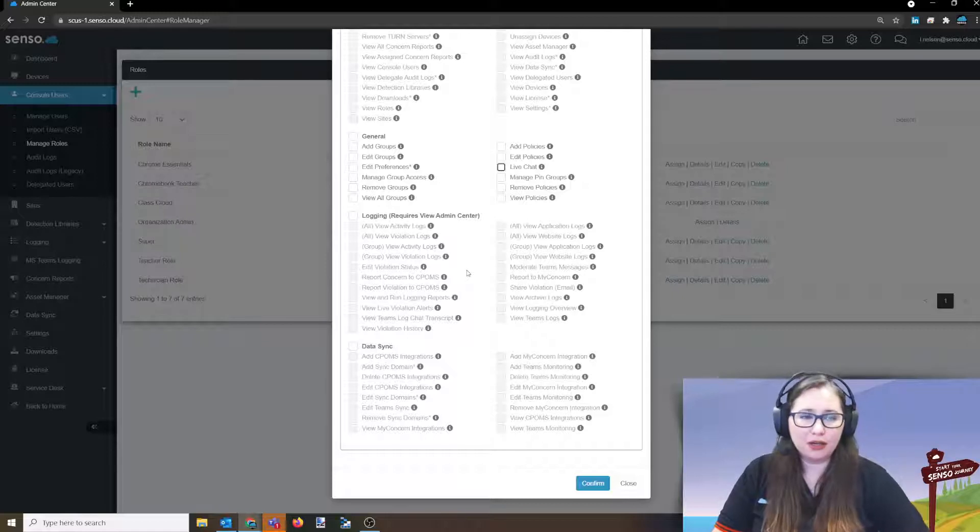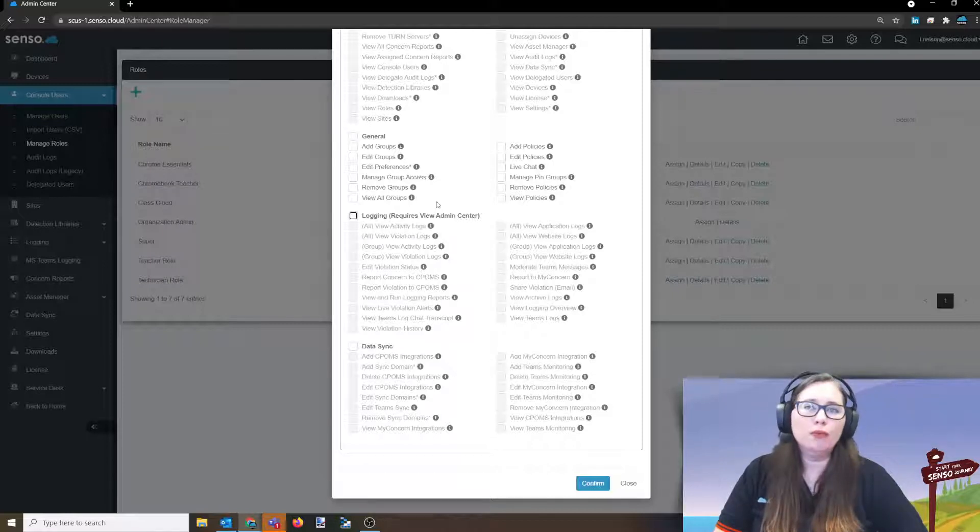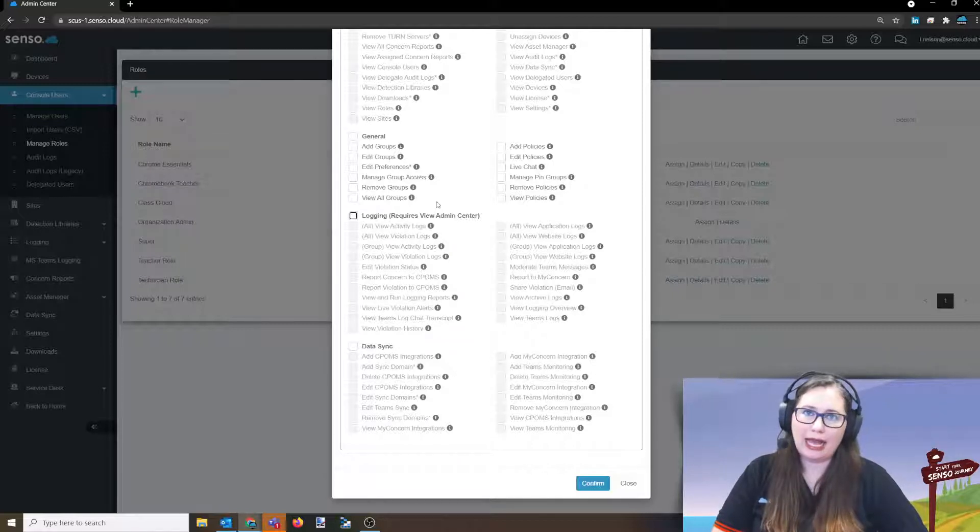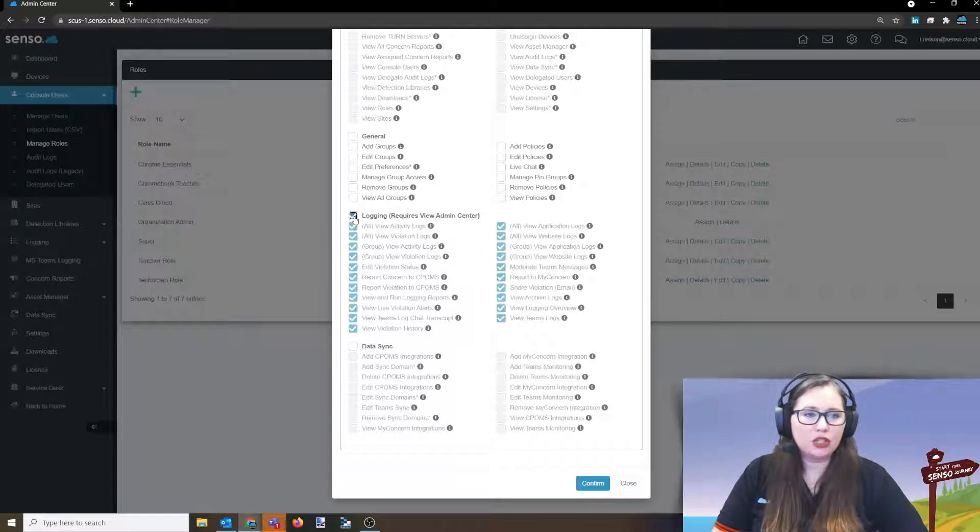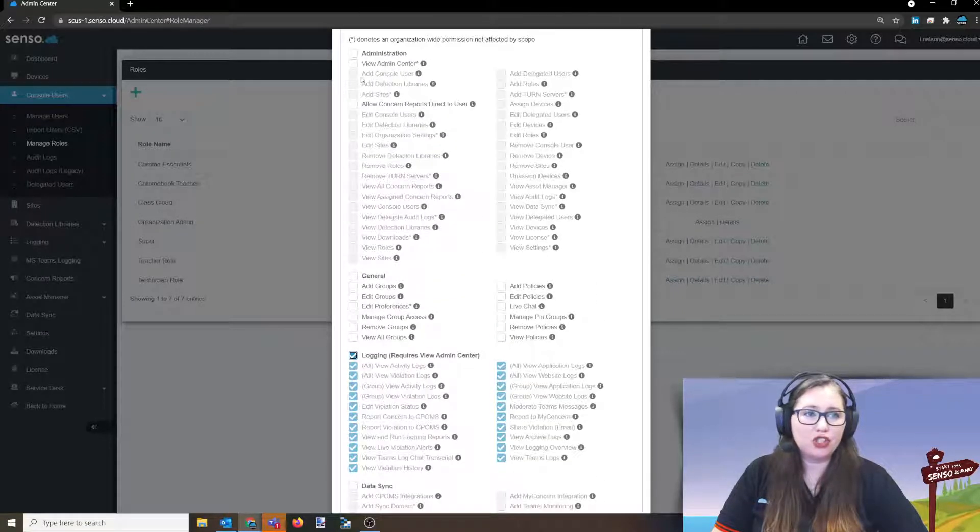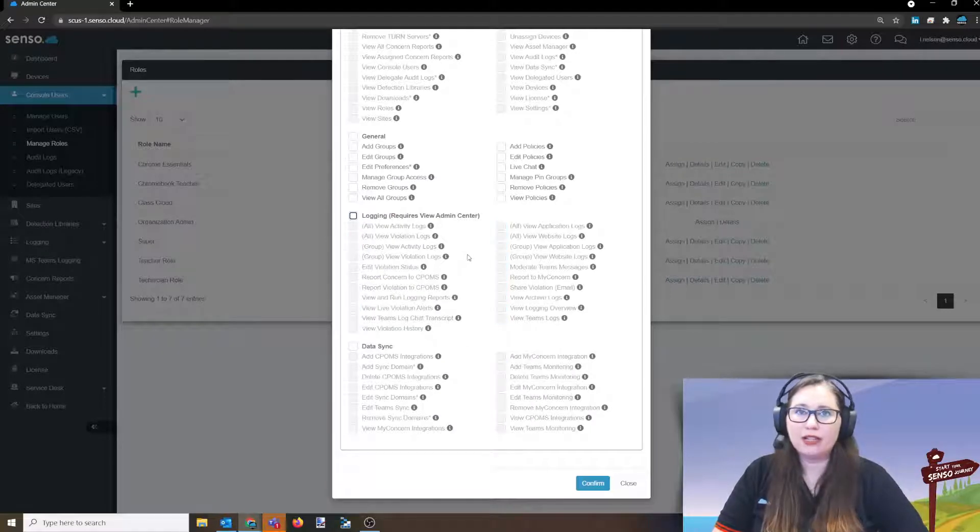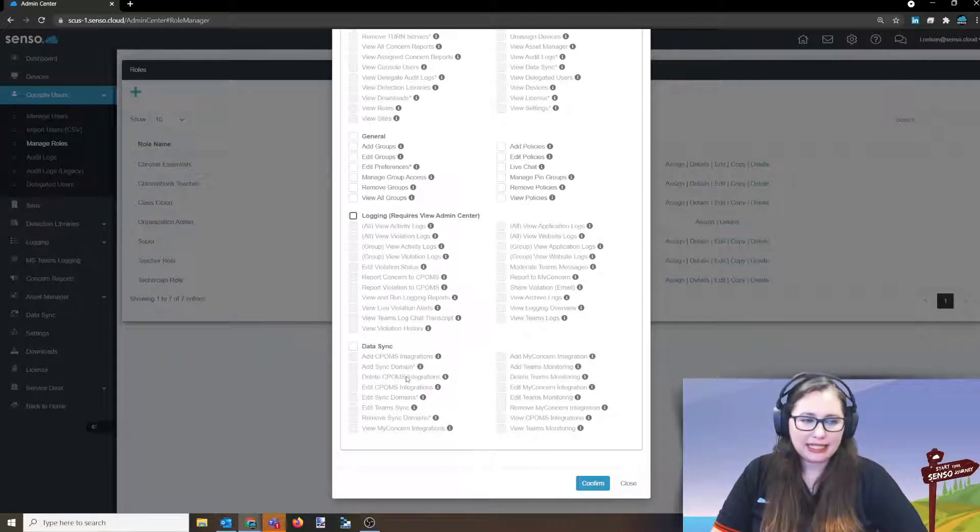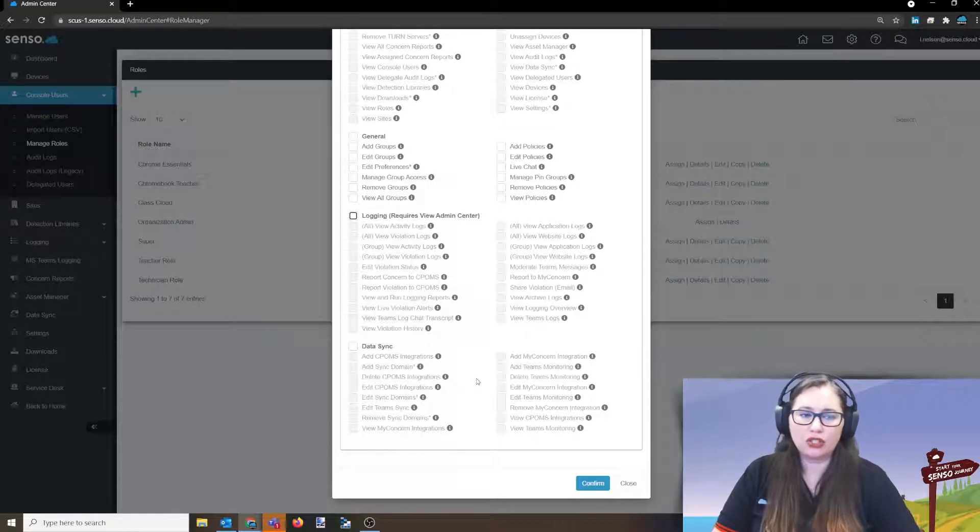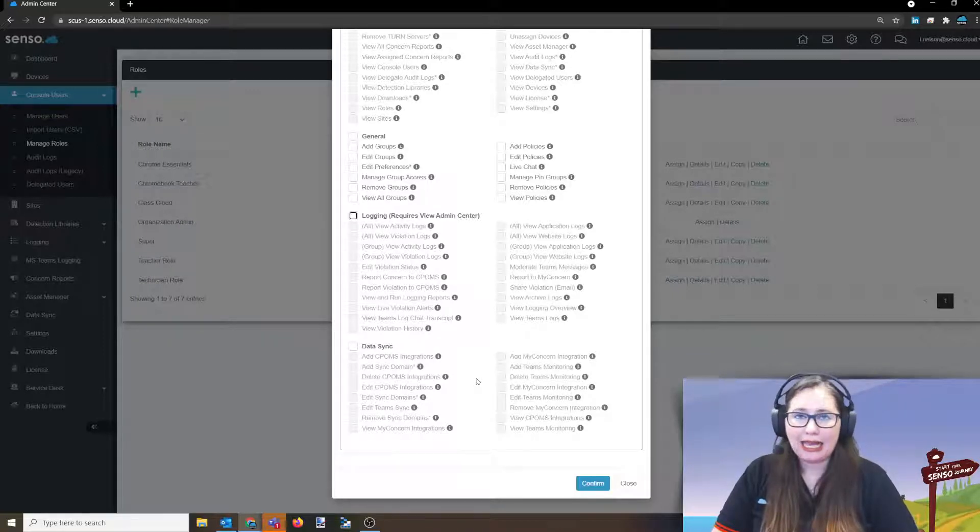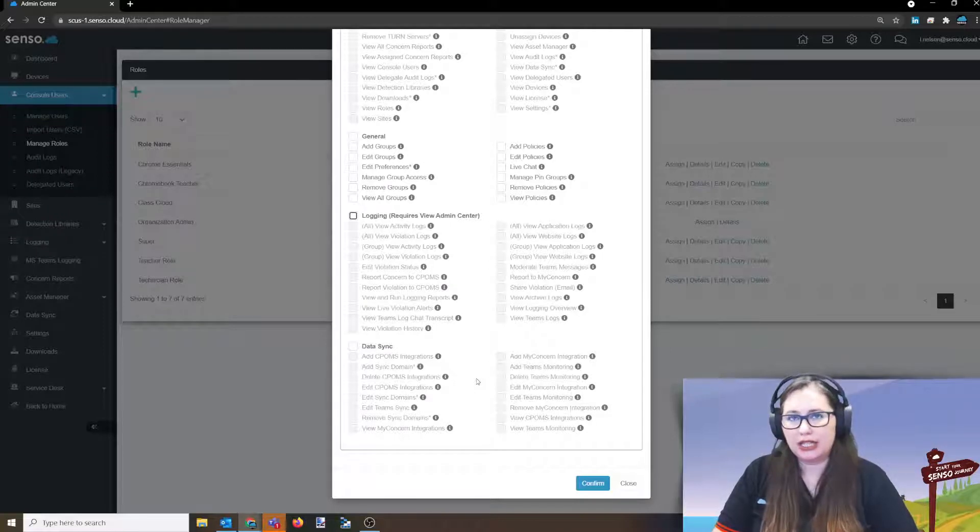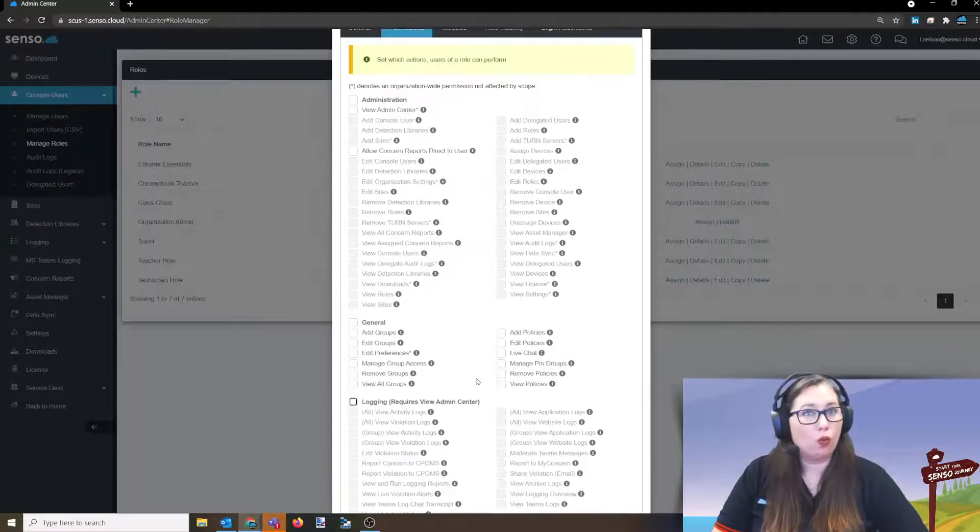Okay, logging. Now, this is an important one. You may want to set this up for your safeguarding officers, your counselors, your principals, whomever you want to have access to the admin just to view logging. So again, you'll see here, you'll need to give them just view admin center up here, but then you can be very selective as to what they can view as far as the logging information within the admin center. And then data sync, again, for all of those really great integrations we have, you can limit access to who can see and what they can do within the integrations for that data sync. Wow, that's a lot of options.